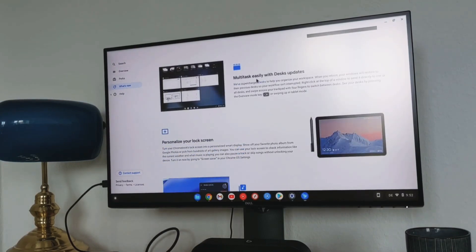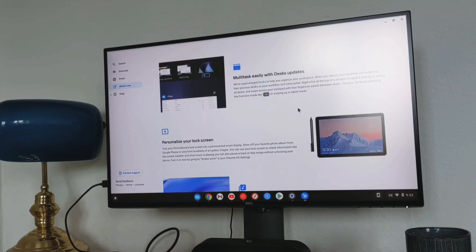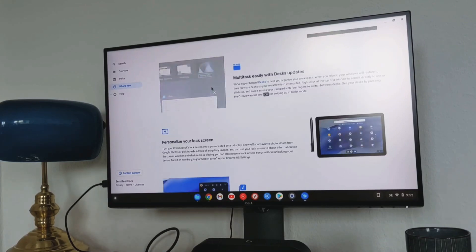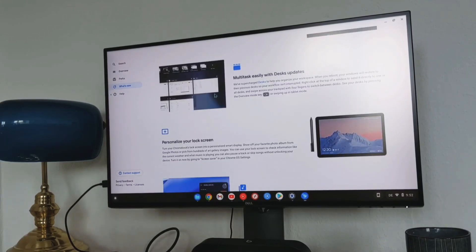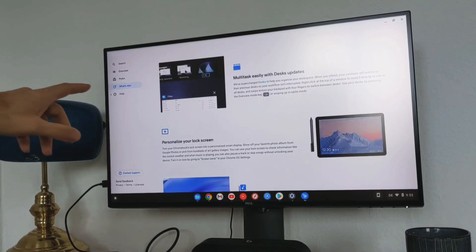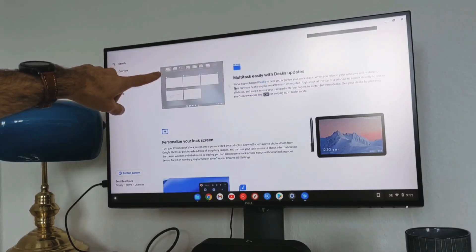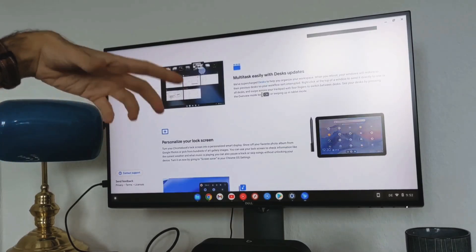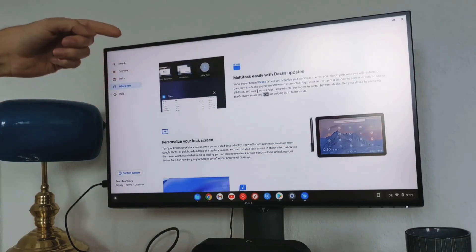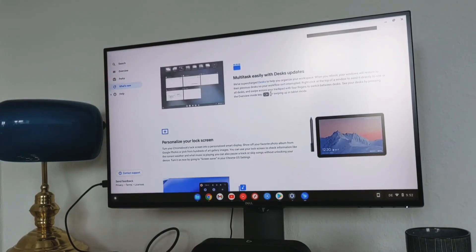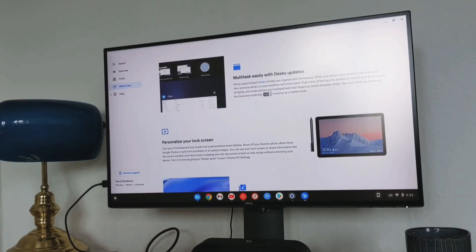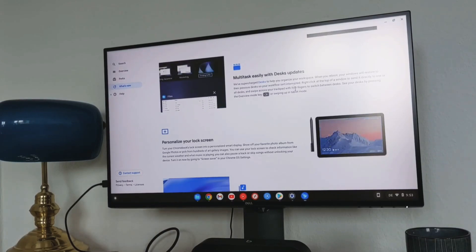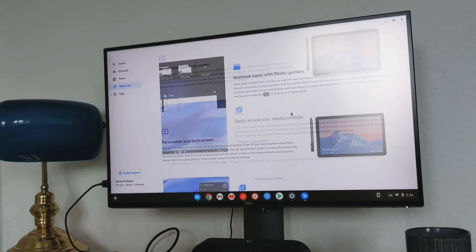The next is multitasking with desks that also updated. Here when you go to the multitasking window, you can also move around the desktops here. You can clearly see it here. You can rename them. That's also useful. But the most importantly, when you reboot your device, these desktops will be saved. So you don't need to set up all of the desktops again, which can be really, really useful.